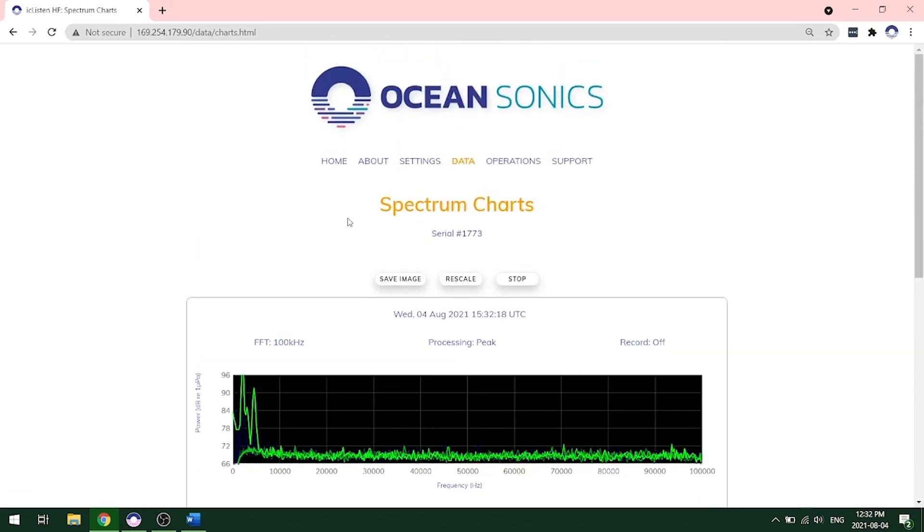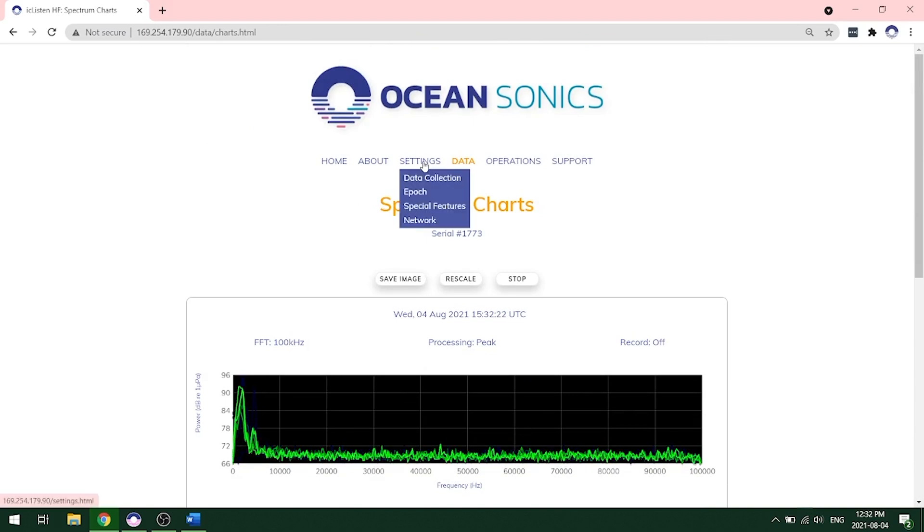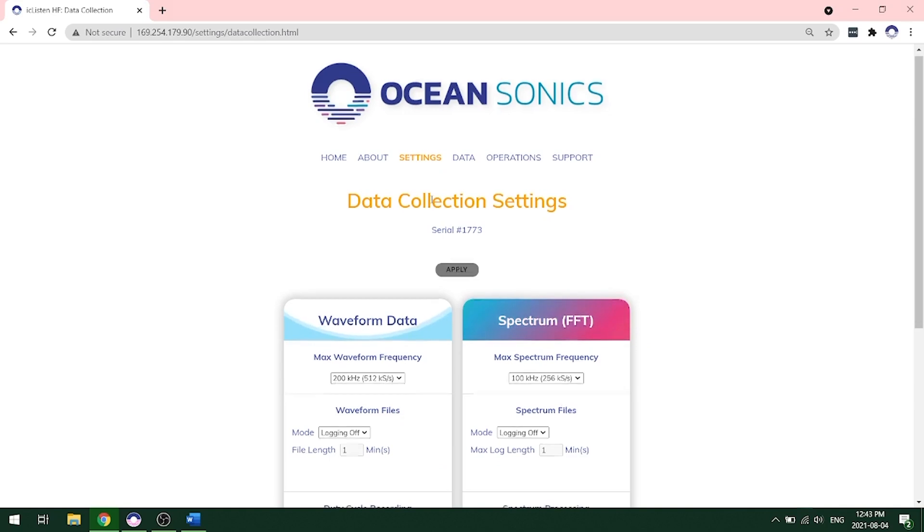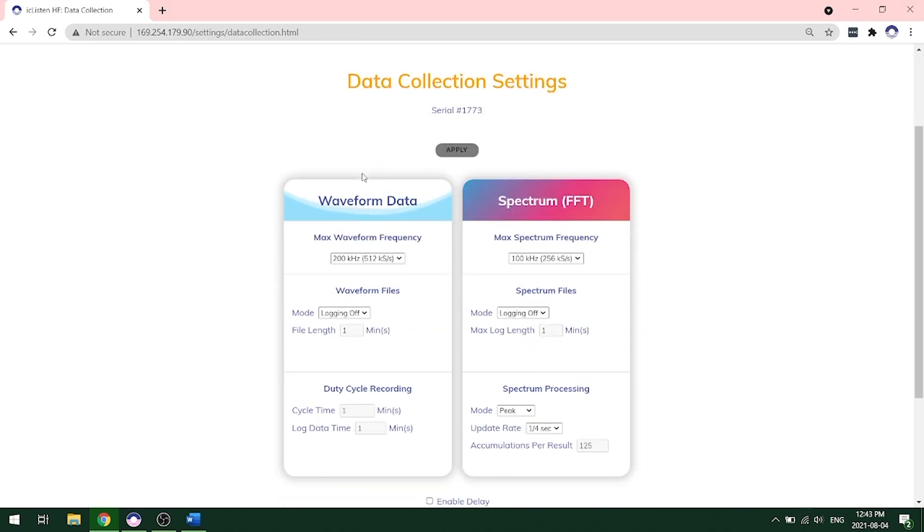The next thing that we want to look at is how to set up the recording. We go under settings and data collection. This is where you can set up the waveform data collection on the left hand side and on the right hand side, the spectrum FFT data.